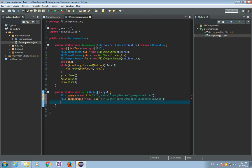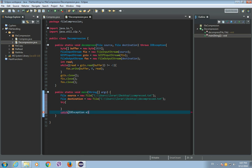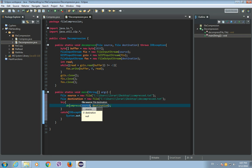Now let's use the decompress method, but we need to write it in our try-catch block. So, try, catch — we want to catch IOException. Catch IOException e and print that exception if it occurs: System.out.println(e). And in the try block, let's call the decompress method and place the source file and the destination file as arguments. Now let's save it and let's run it.